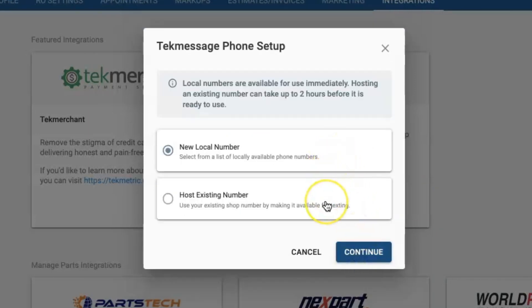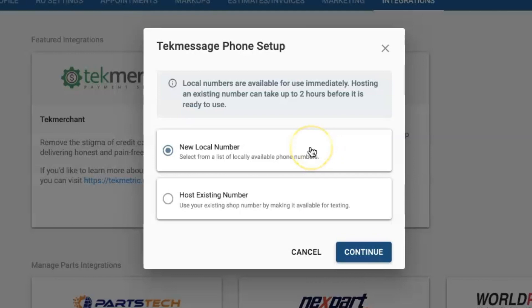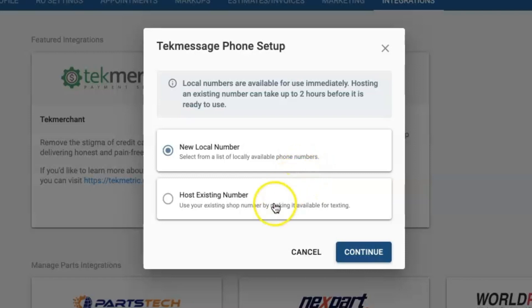You have two options when setting up your phone. You can either select a new local phone number that is generated based on your area code, or you can host your existing shop number.